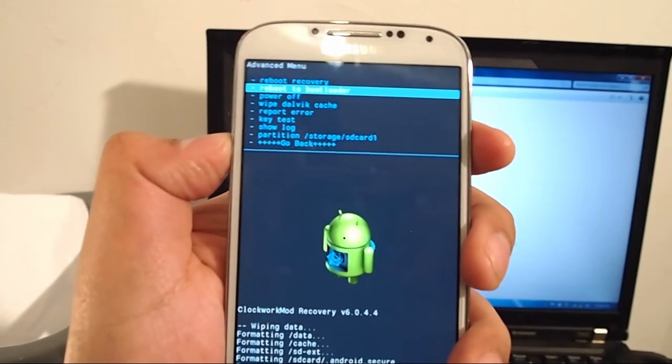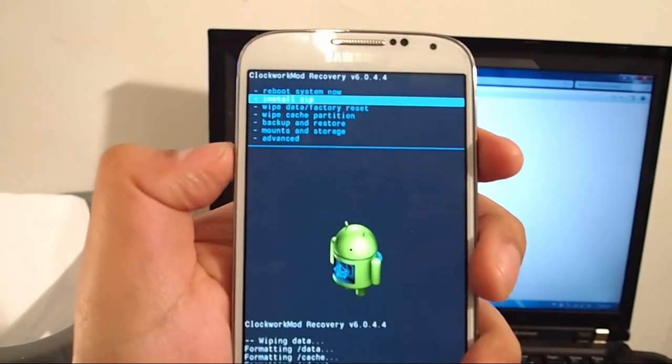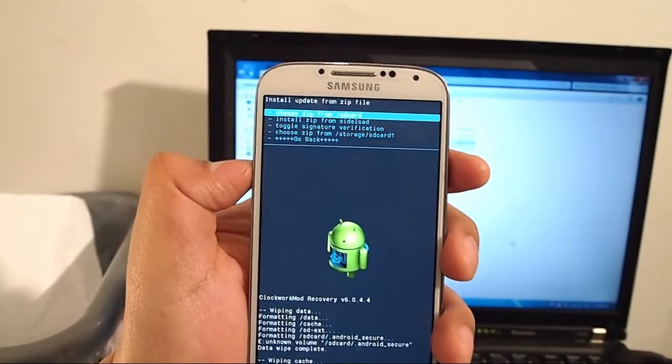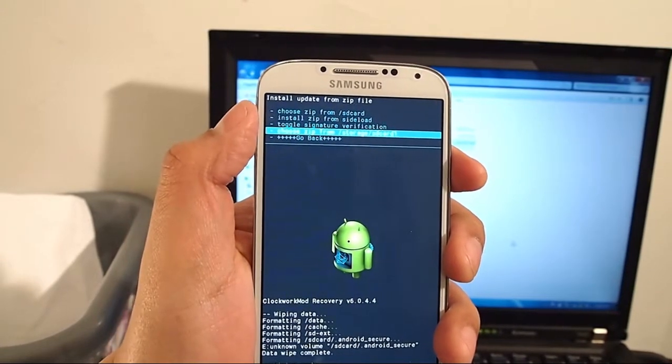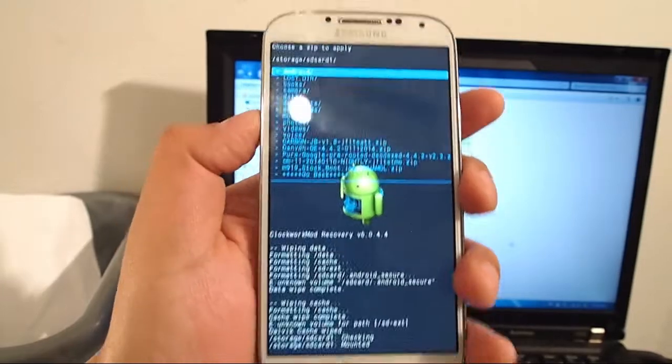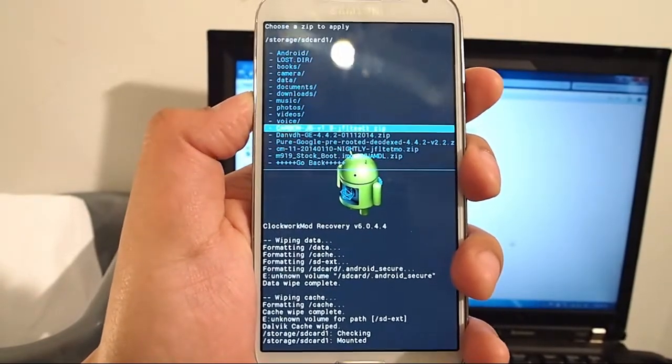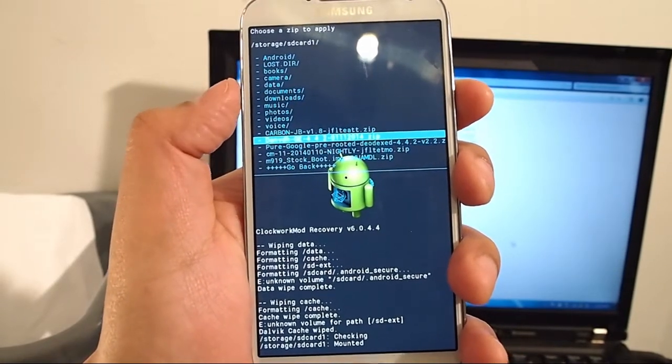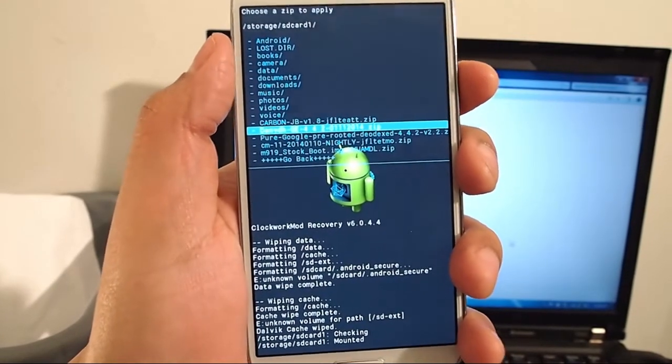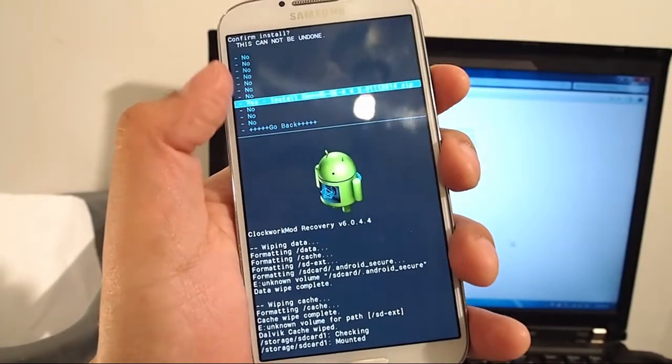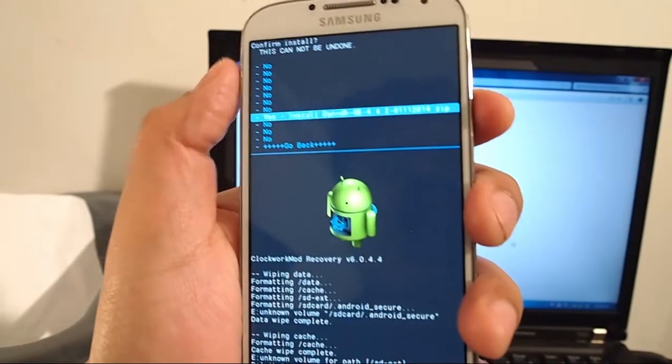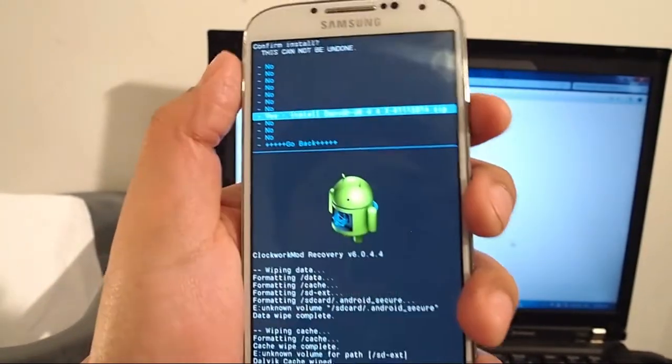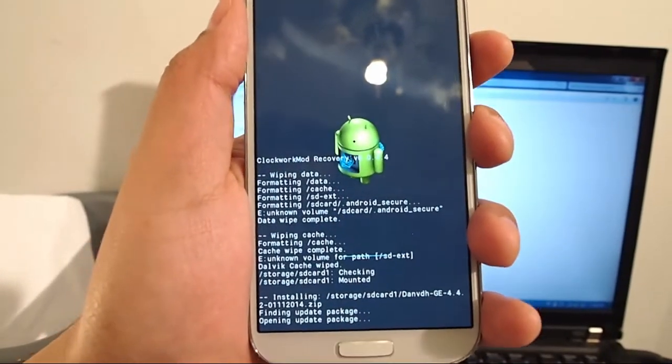Now we're going to go back and click on install zip from SD card. Choose zip from storage SD card one, that's the external SD card. Then just look for the ROM. In this case, it's DEANVDHGE. Remember, make sure you know what you're clicking. Hit the power button to select it. Then go down to yes. You scroll up and down with the volume buttons, hit the power to select. Once you're there, select it and let it do its magic. As we speak, the phone is getting a custom ROM installed.